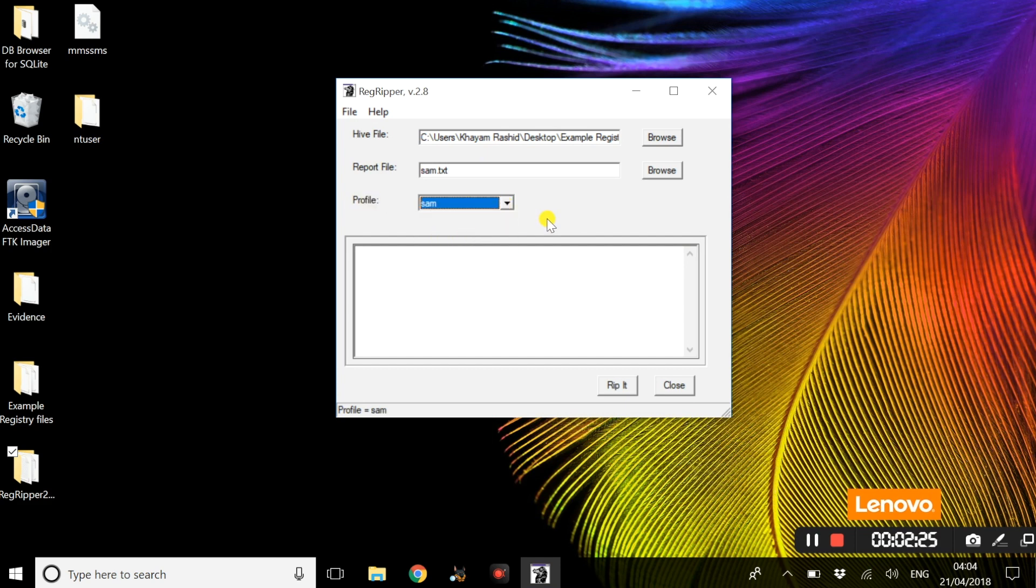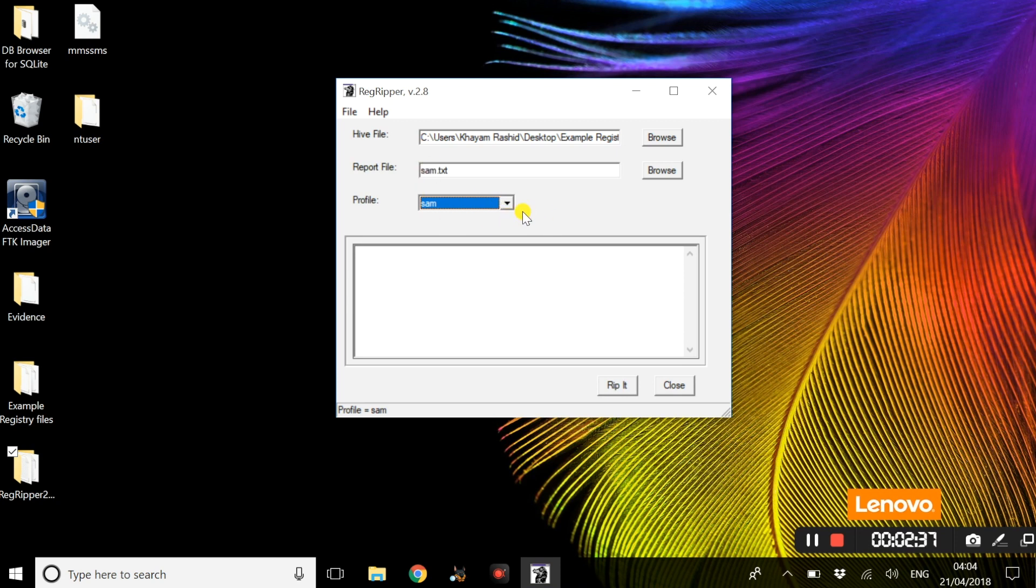These registry files are available online. However, I will be linking these files in the description box below should you want to use the exact same ones. The next step will be to simply rip it.